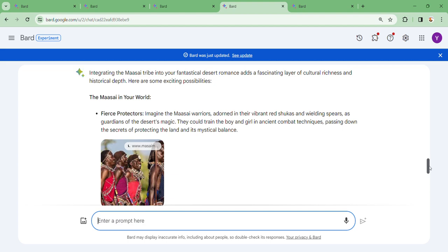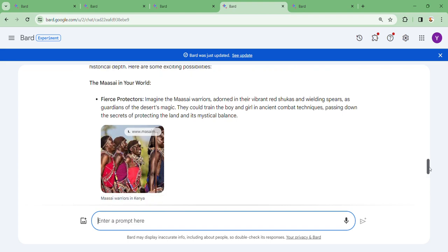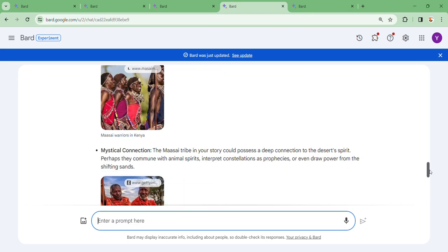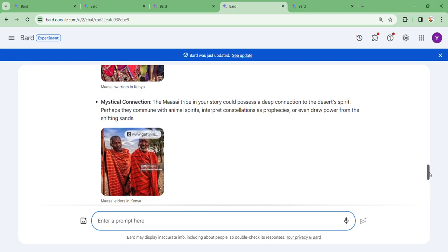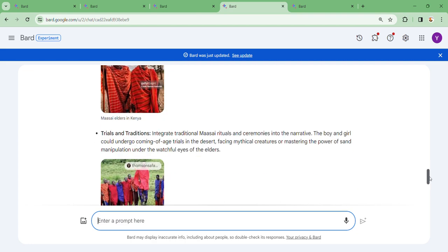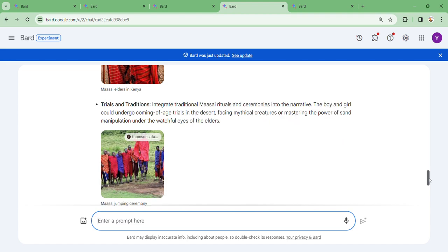Mystical connection: the Maasai tribe in the story could possess a deep connection to the desert spirits. Perhaps they could communicate with animal spirits, interpret constellations as prophecies, and even draw power from the shifting sands.